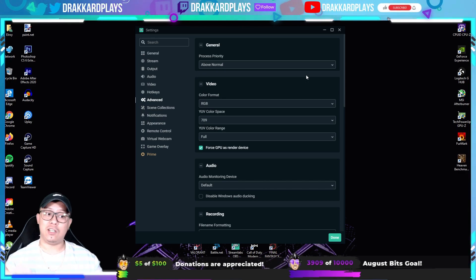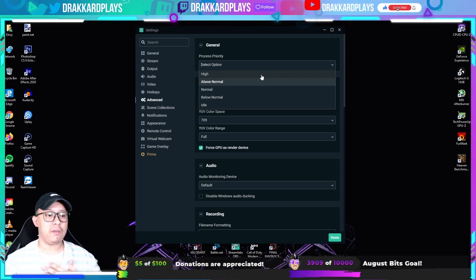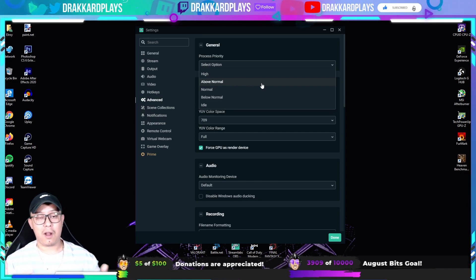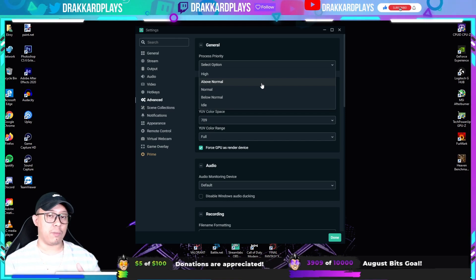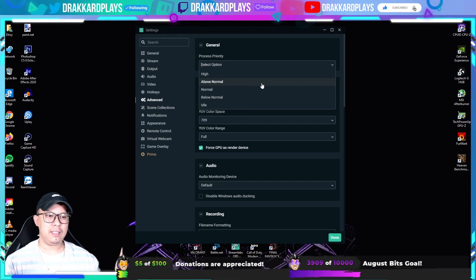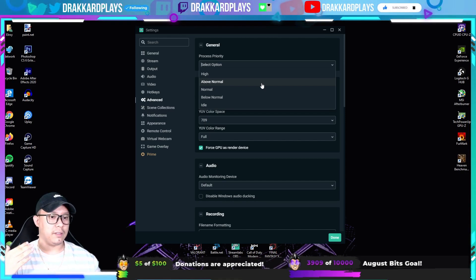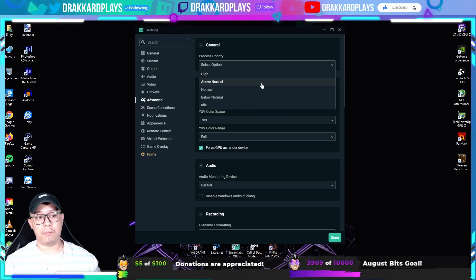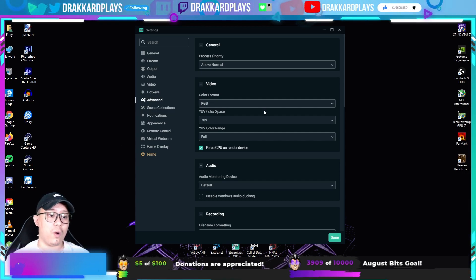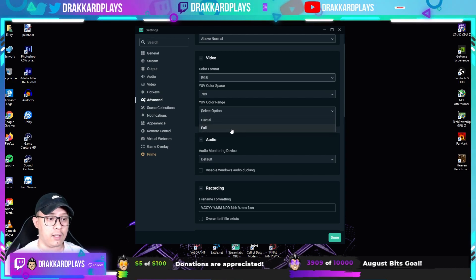Now go to Advanced. Process priority should be set to Above Normal — some set it to High, but to be safe, Above Normal is fine since processing power depends on your PC specs. Color format should be set to RGB, the YUV color space to 709, and the YUV color range should be set to Full.